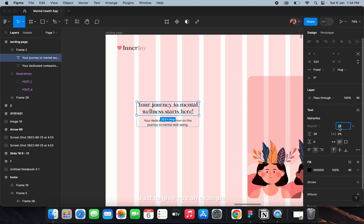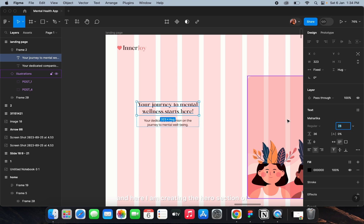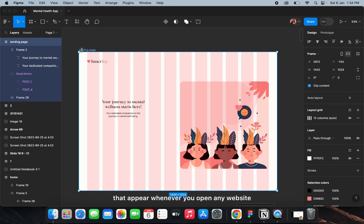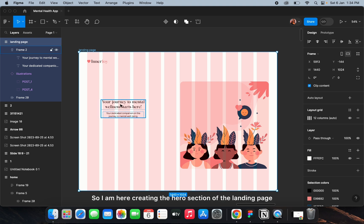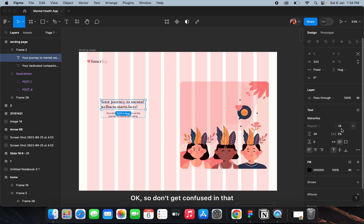Landing page is different — it's the entire home page of a website. It's the first page you land on whenever you open any website. Here I am creating the hero section of the landing page — the first section that appears when you open any website. That section is known as the hero section.